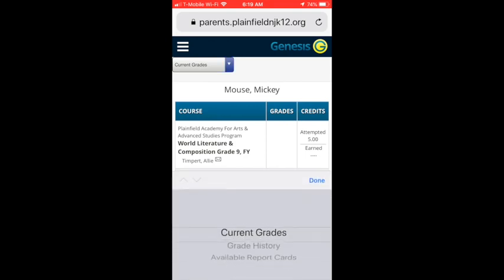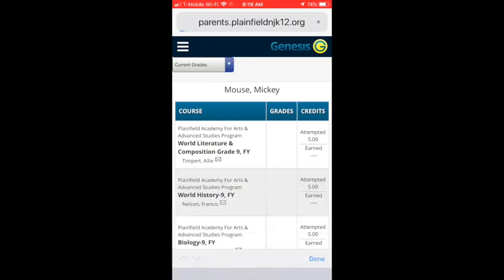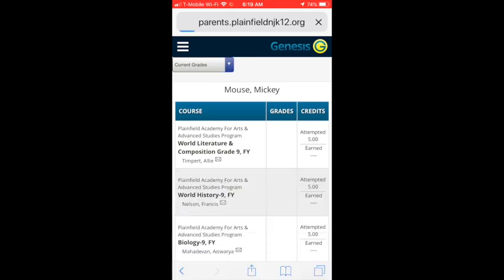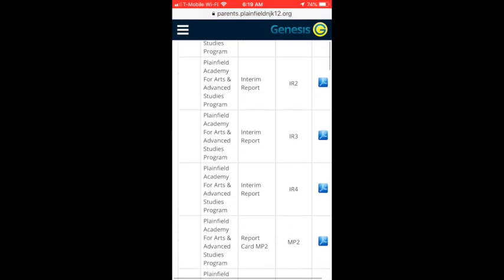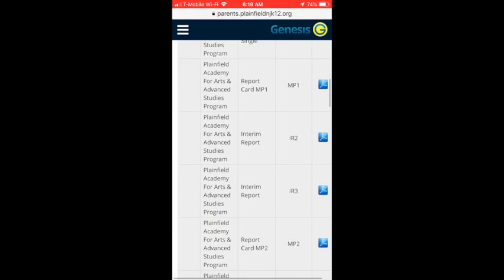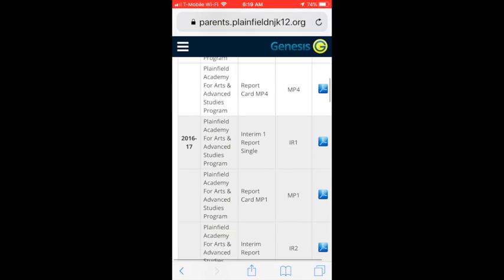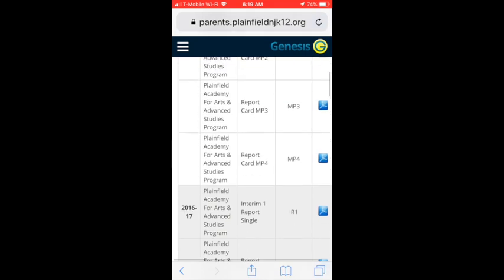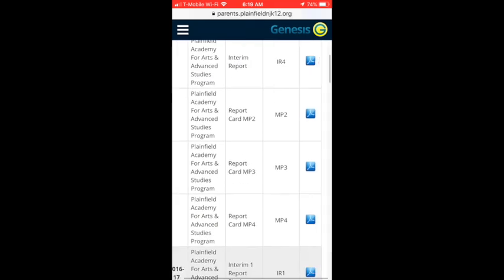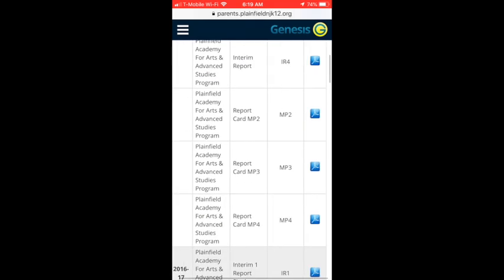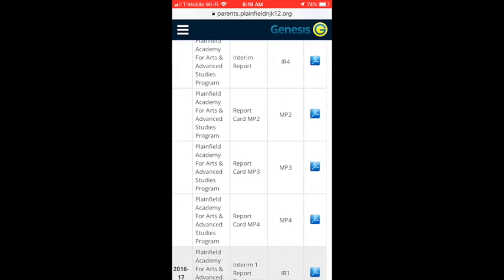The grading module will allow you to view current and historical grades. You can also view and print report cards from the current and prior years.